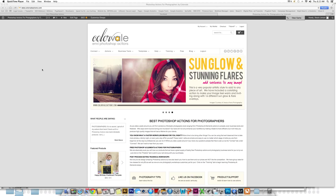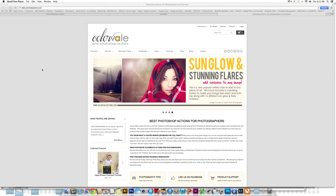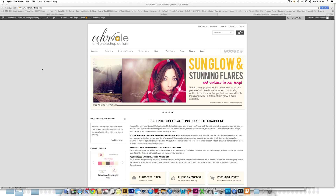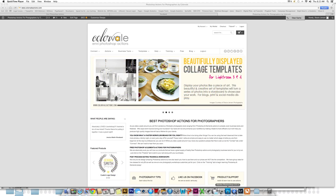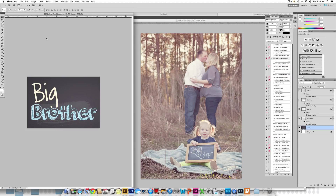Hello, this is Stacy Jensen from Colorvale and today I am going to show you how to use our chalkboard overlays within your photographs. I'm going to open up into Photoshop — you can do this same thing in Elements. We do have both the chalkboard and the photograph open at the same time.